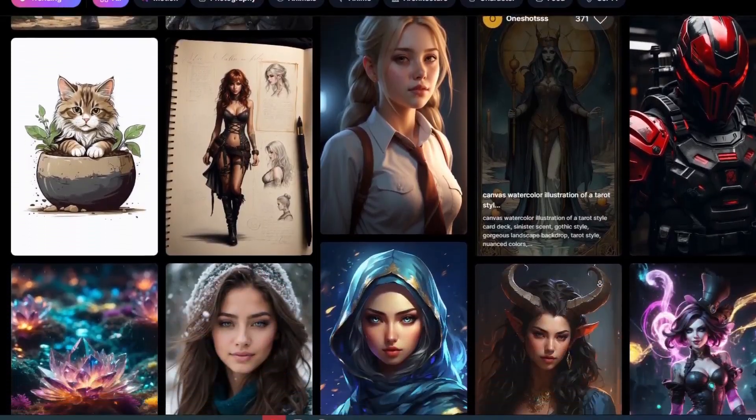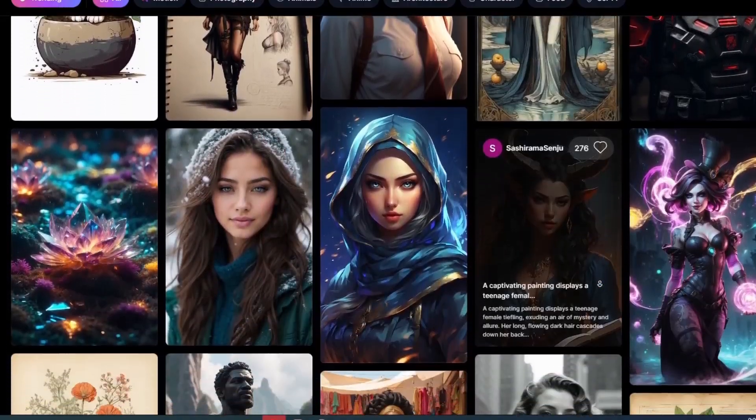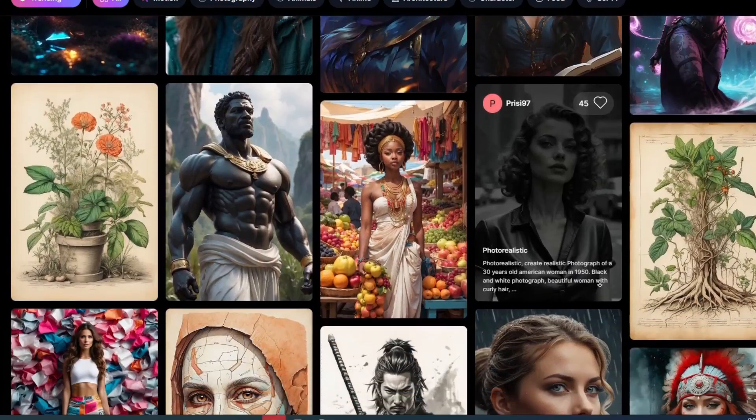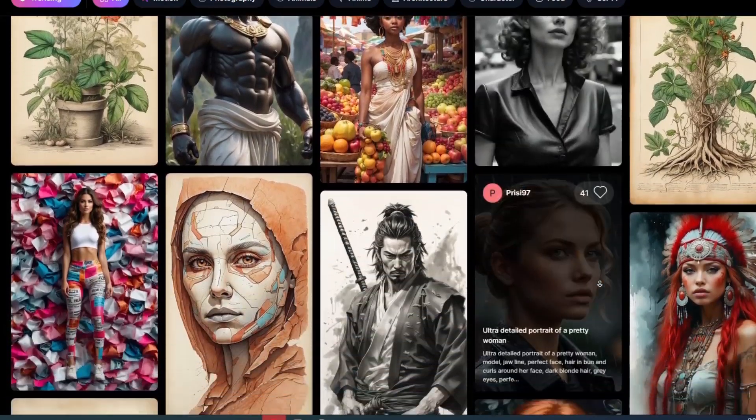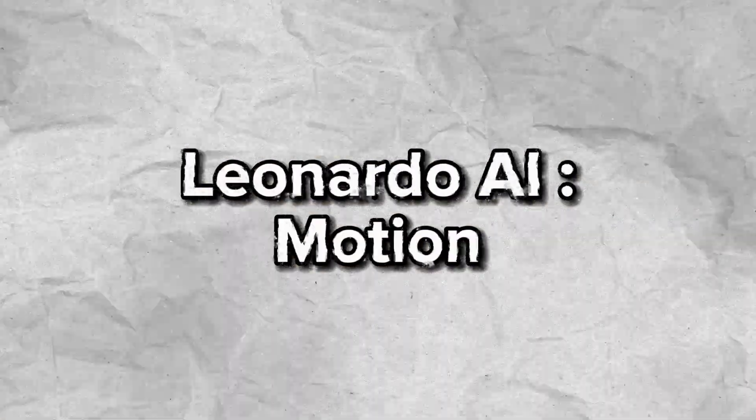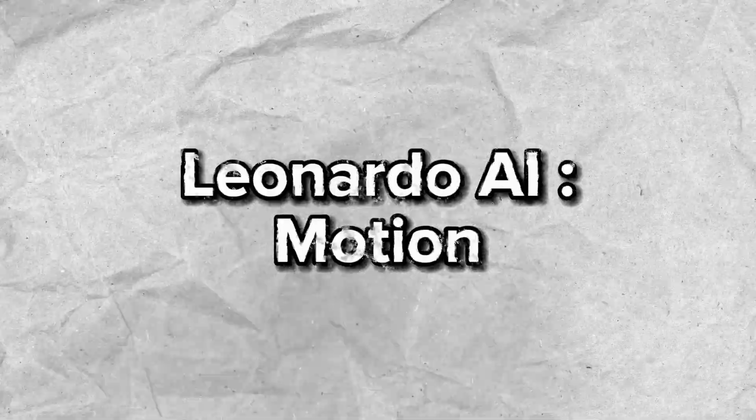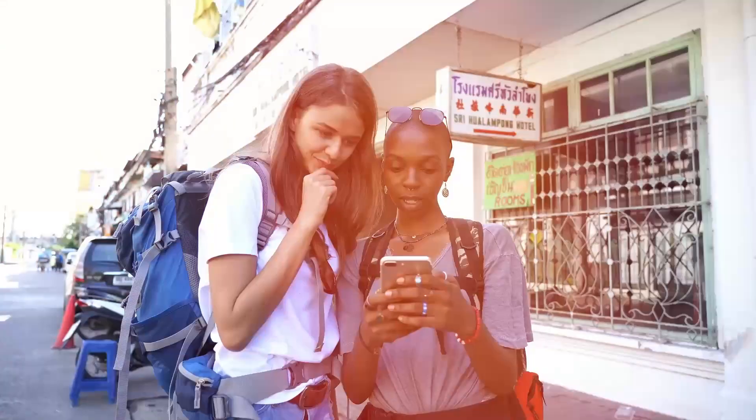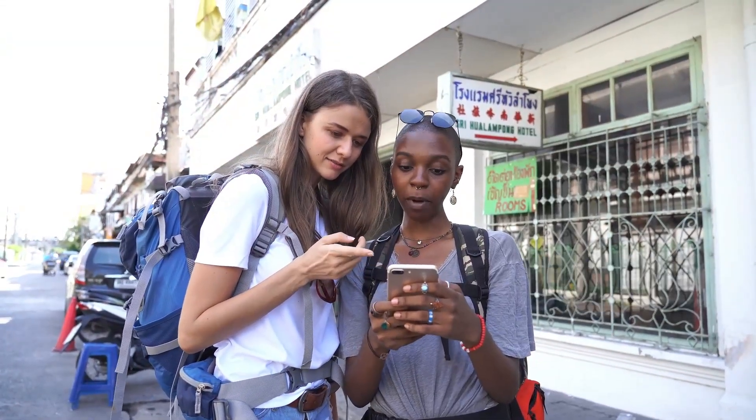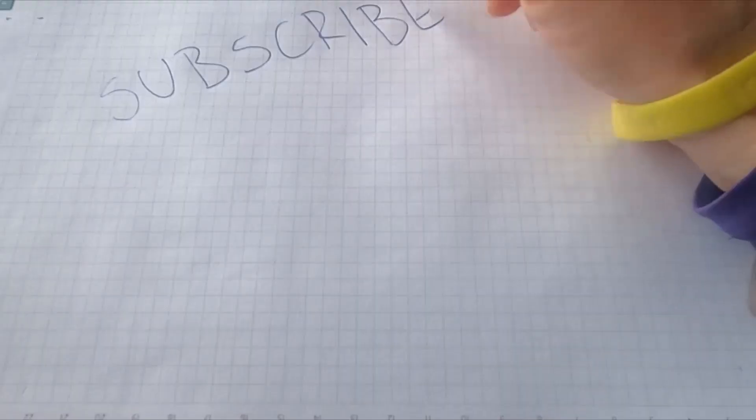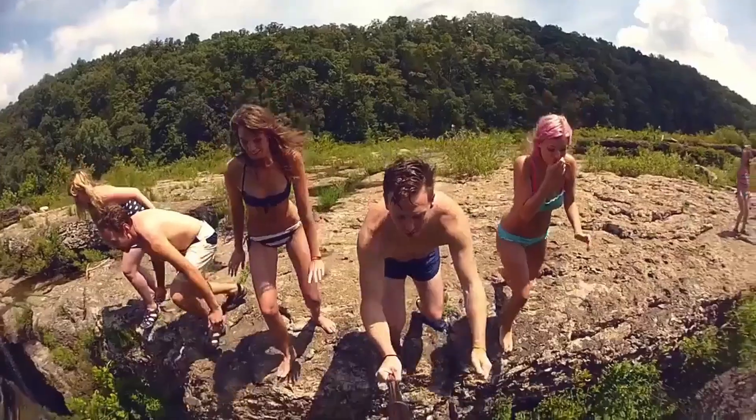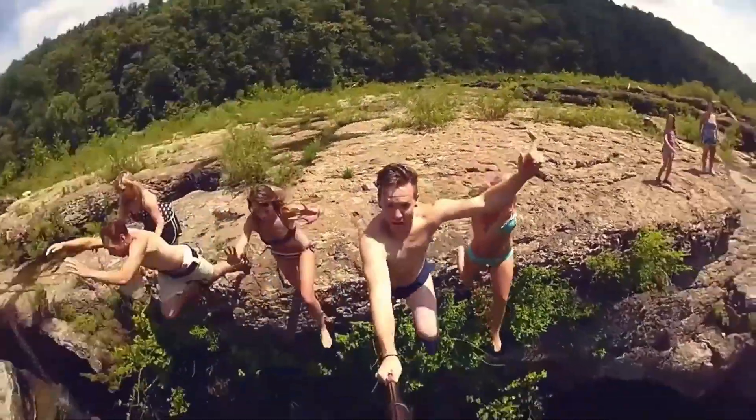I have an amazing prompt generator at the end of the video so make sure to watch till the end. Hey guys, welcome to Tech Tricks Tutorial. Today we are going to talk about the newest update of Leonardo AI which is Motion. It's a step by step guide to follow easily and don't forget to hit the like and subscribe button. Let's dive right in.